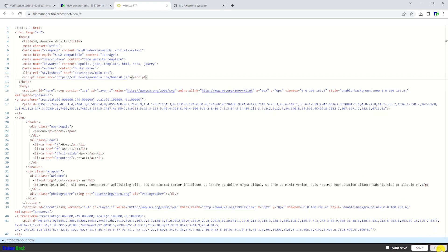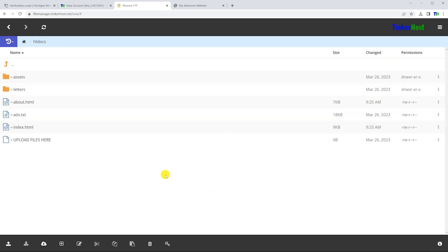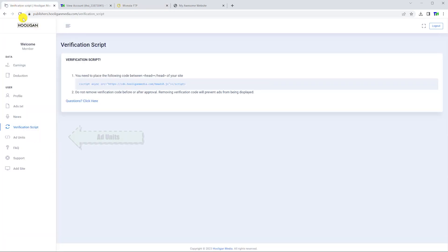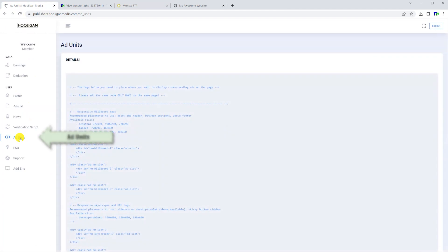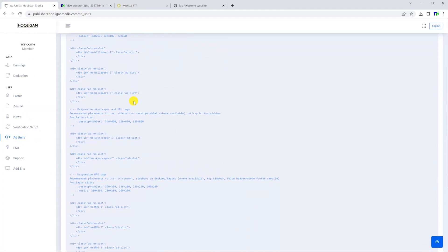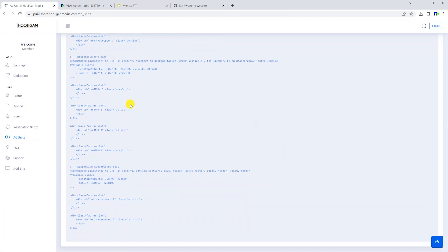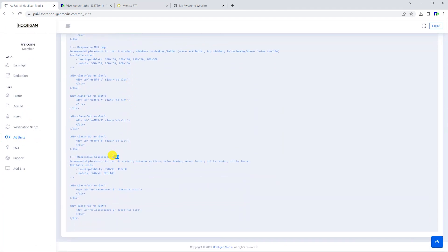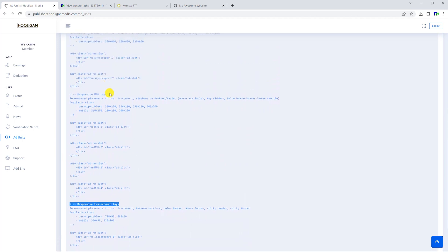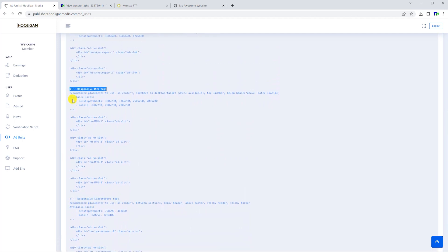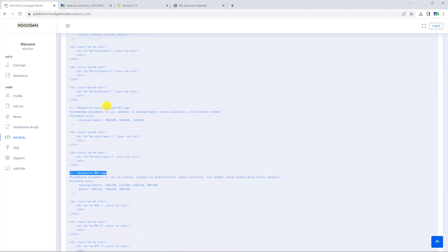After adding the script, it's now time to place the advertisements themselves. Go back to the dashboard and choose the ad units option from the sidebar. This page lists all the advertisement options you can use, but since this page is a bit confusing, I'll show you a visual instead.